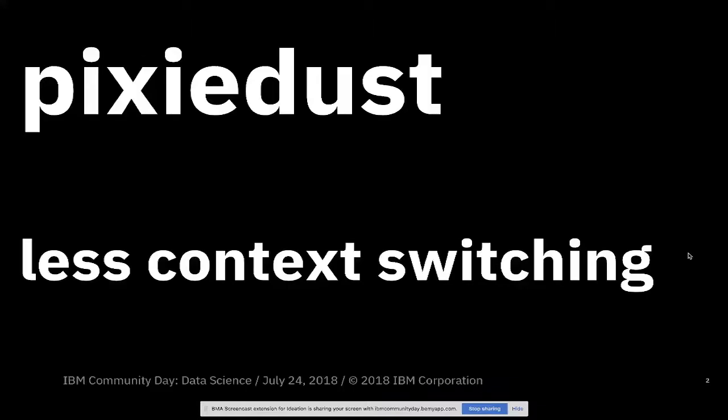I'm going to talk about an extension that my team developed over the last couple of years for Jupyter Notebooks called Pixie Dust. It's a little helper that you install into Jupyter Notebooks that automates a lot of commands that you could write yourself, but are a real pain to write.